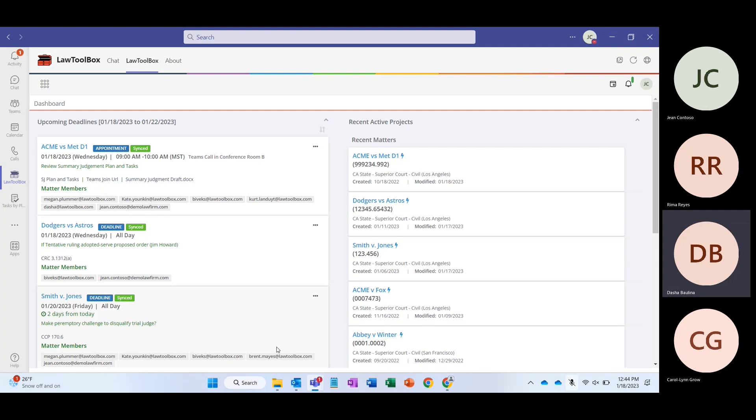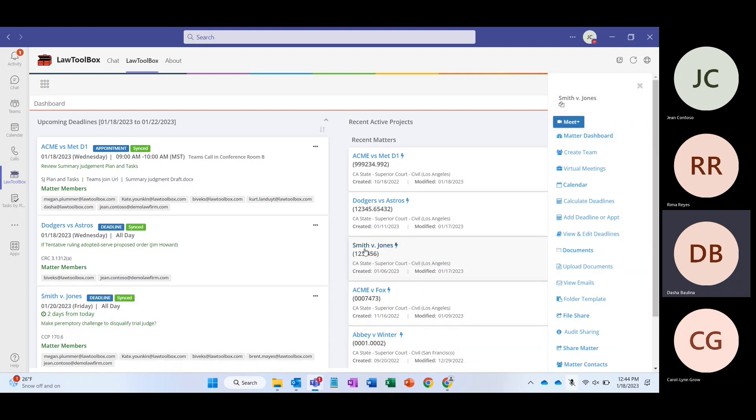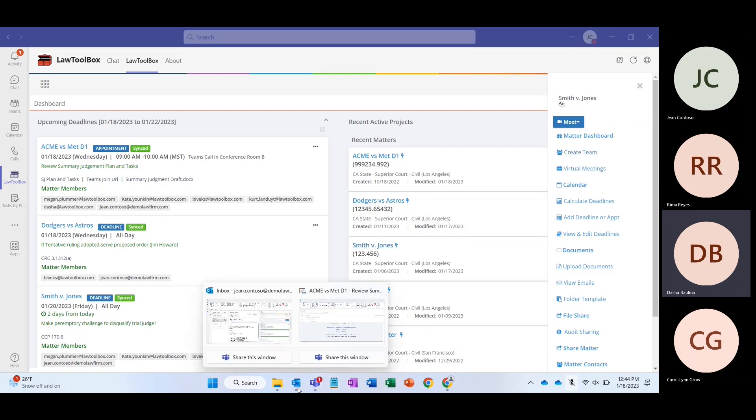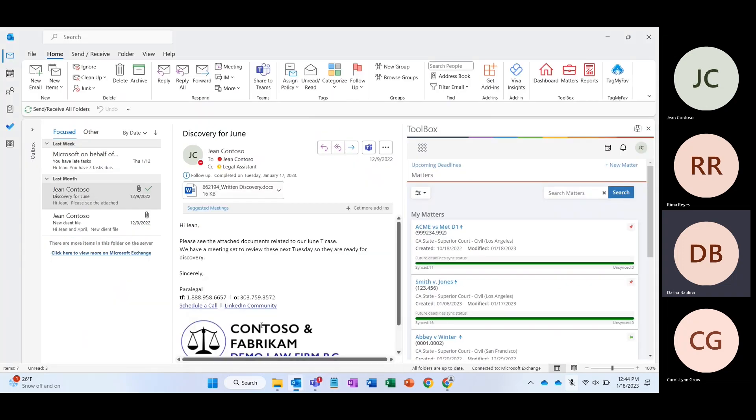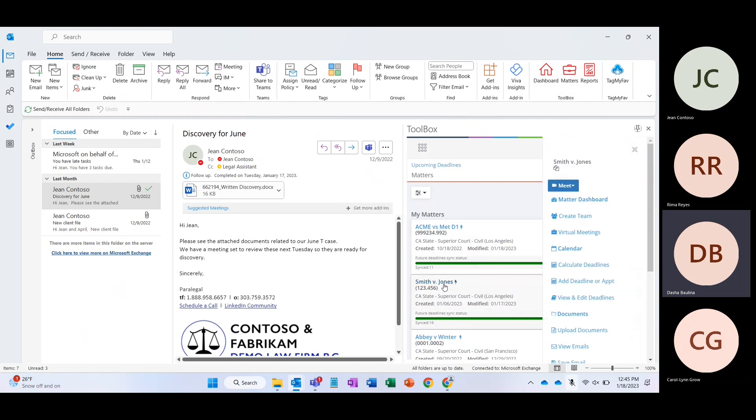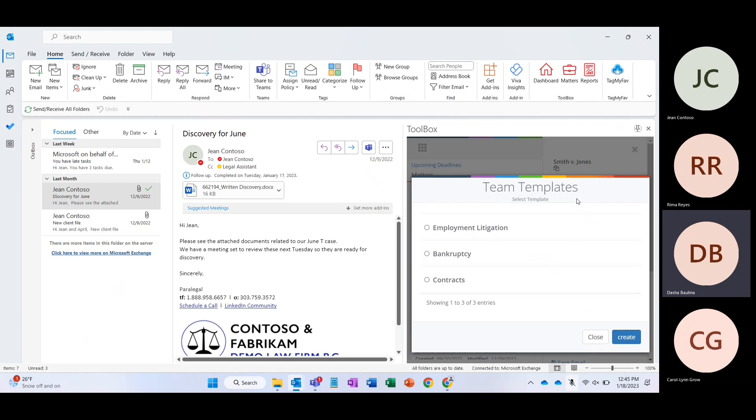What I want to show you is how to create a team for a specific case. So let's take a look at our Smith v. Jones matter. When I click on it, it's going to pull open a menu for us, and in the top right-hand corner, you can see we can create a team for it. Normally, our users are going to be starting in Outlook and looking at the Law Toolbox add-in within the Outlook environment and creating the team right here. I'll just go ahead and click Create Team.